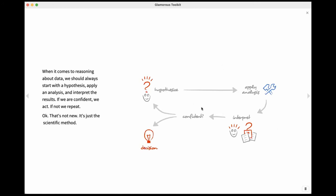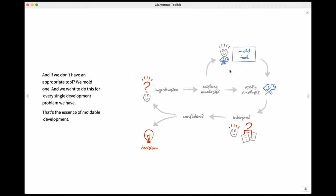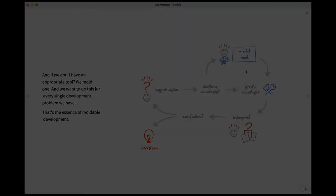So this is the scientific method. This is not really new. But the essence here is what moldable development is about. We're going to stop and ask, for this specific question, do I have an appropriate tool? And if I don't have it, that's the key question to ask. And if I don't have it, I'm going to build it.